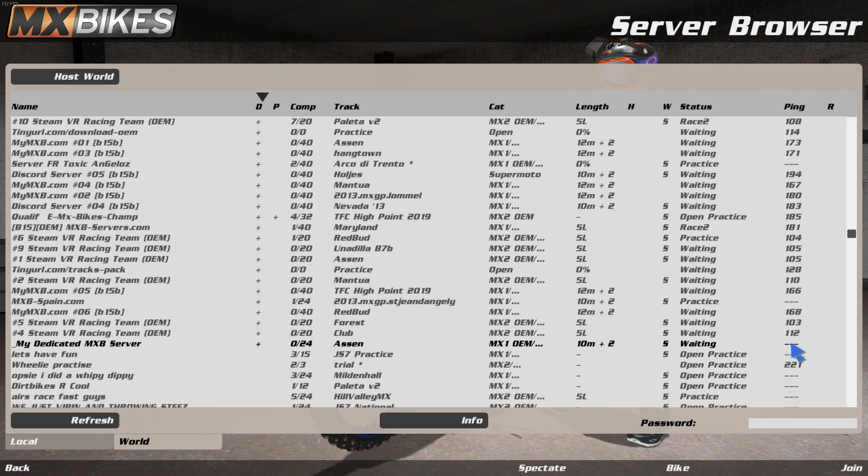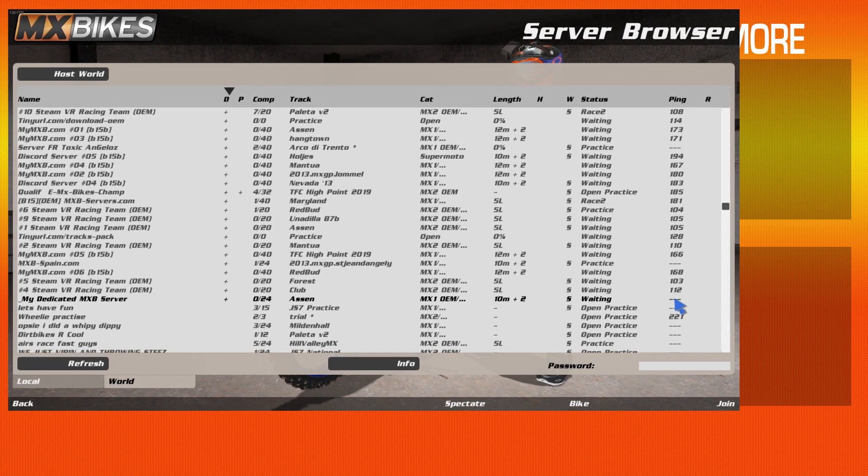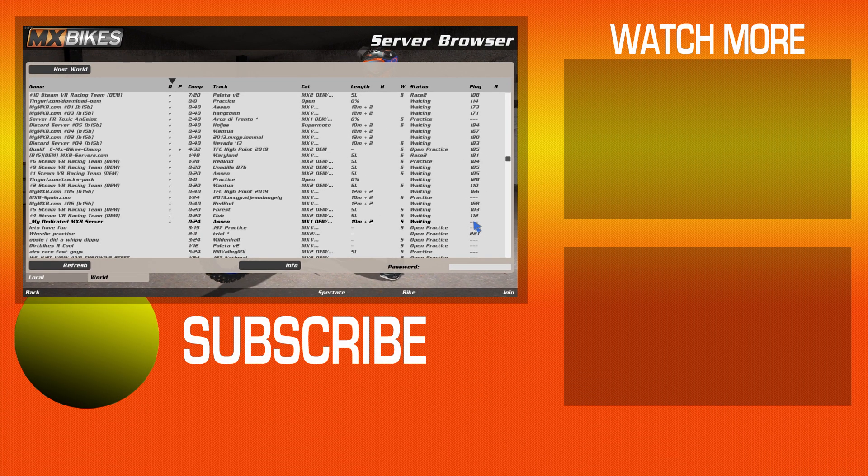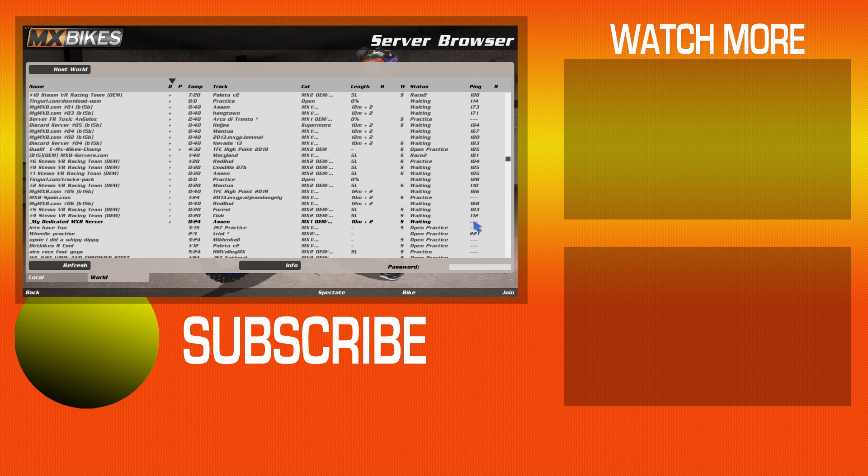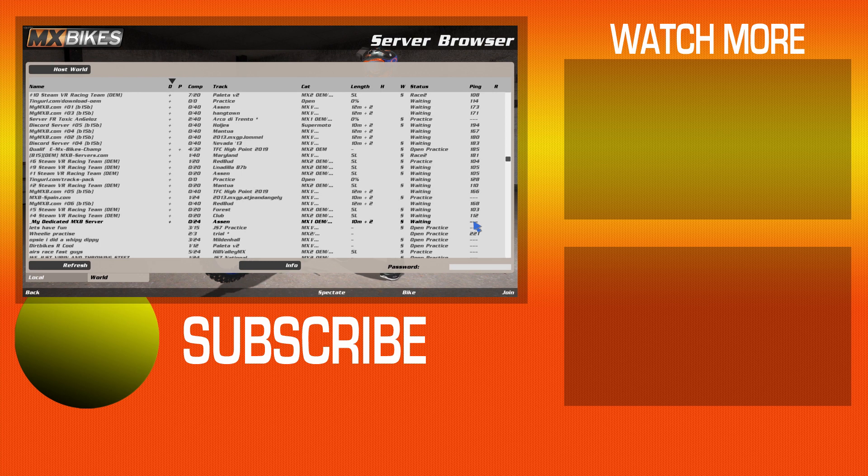Anyway, guys, that's how you run a dedicated server with MXBikes, the Resolute MXB server manager. I hope you guys enjoy the application. Hope it helps you out. Remember running a dedicated server, nothing real big about it. If you need any support on this application, join the discord, the link is in the description. And I will help you out as much as I can. Right guys. Thanks a lot for your support. Hit the like button, leave me some comments and I will catch you on the next one.